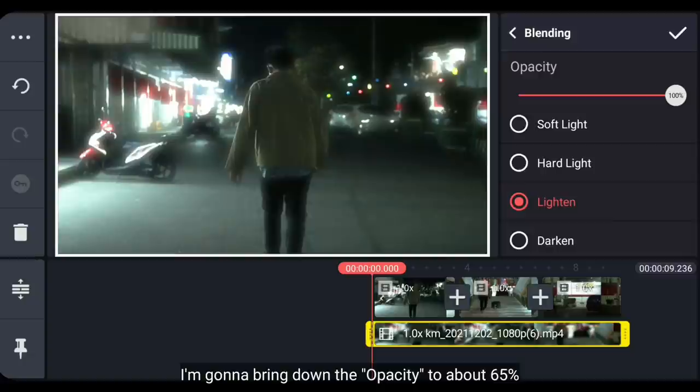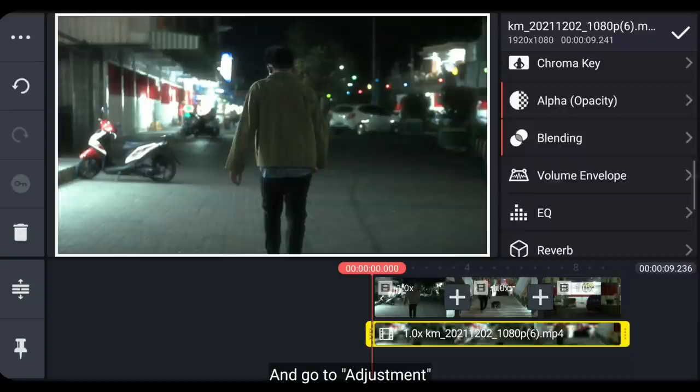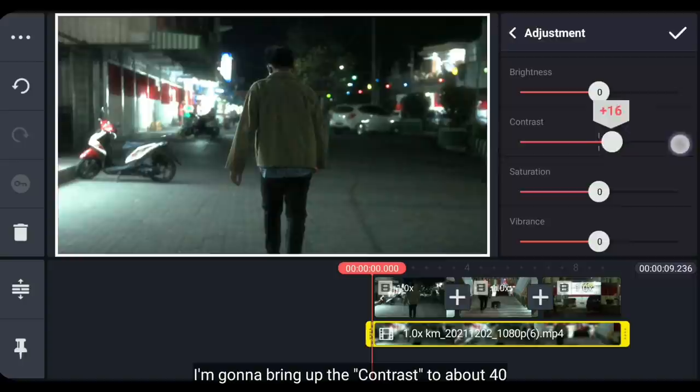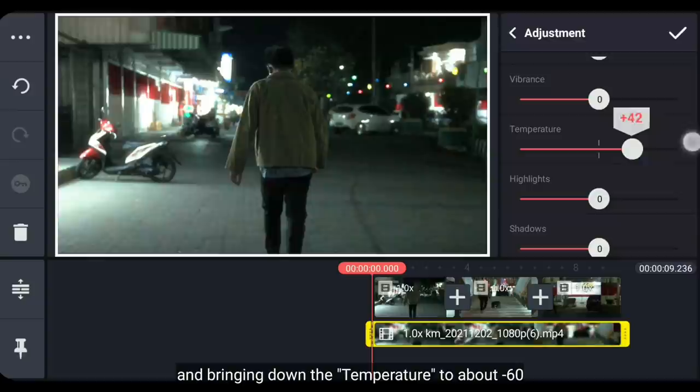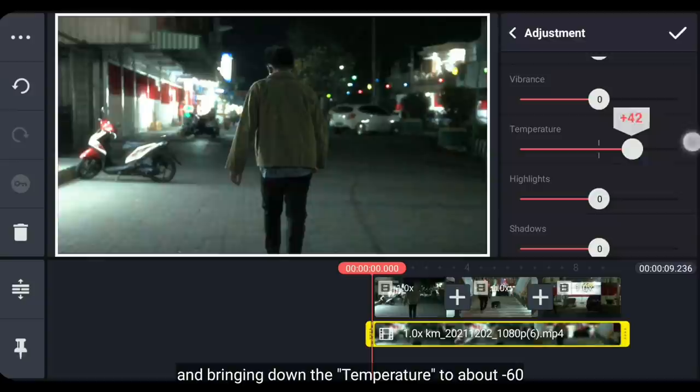Dan aku bakal menurunkan opacity menjadi sekitar 65%. Dan kita masuk ke menu adjustment. Sebenarnya ini adalah opsional, jadi kamu boleh meninggalkannya. Nah, di sini aku bakal menaikkan contrast menjadi sekitar 40. Kemudian menurunkan temperature menjadi sekitar min 70, supaya cahaya menjadi kebiruan. Dan yang terakhir, aku bakal menaikkan highlight semuanya untuk memperkuat efek glow.